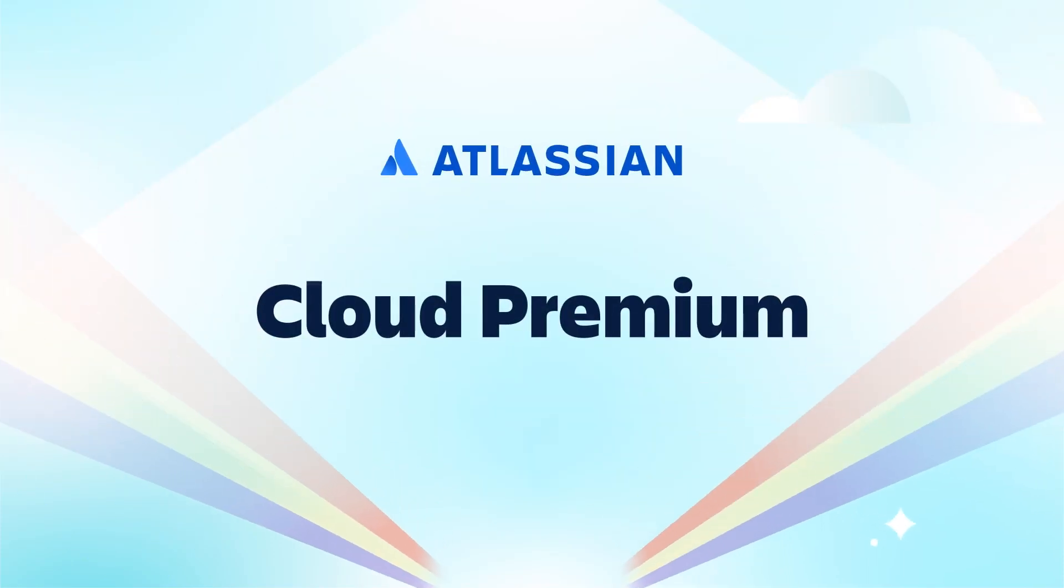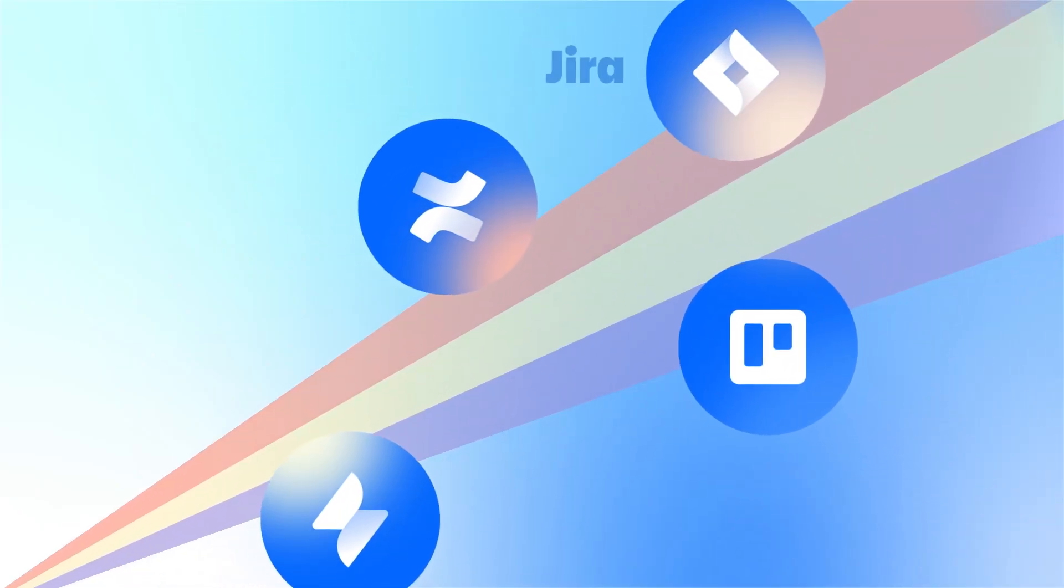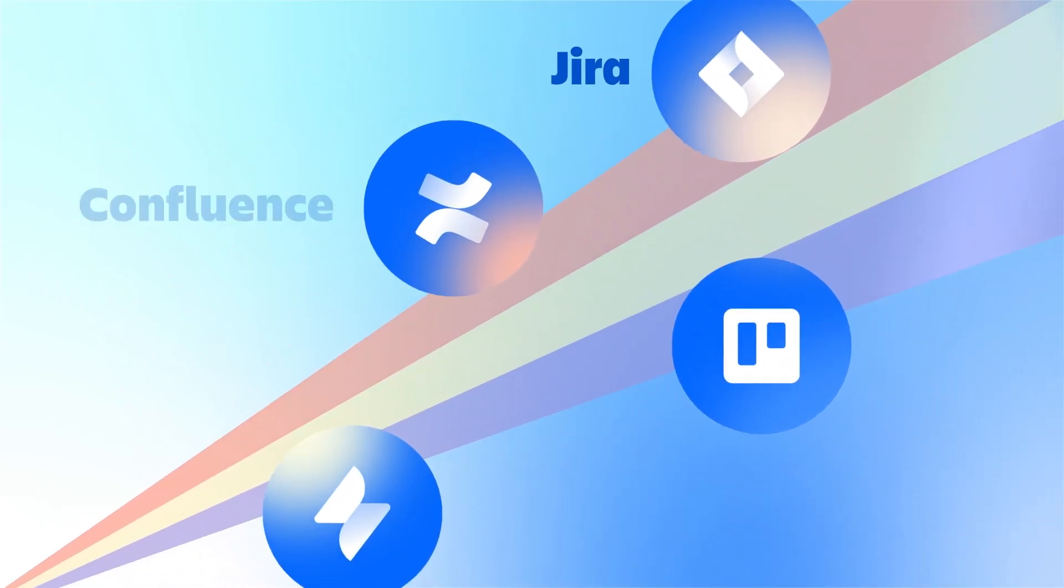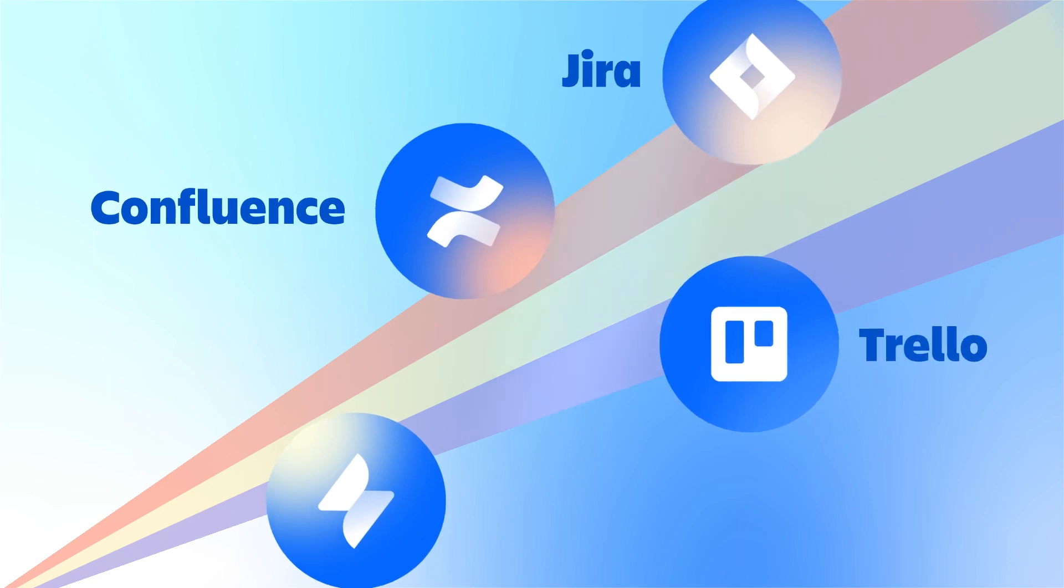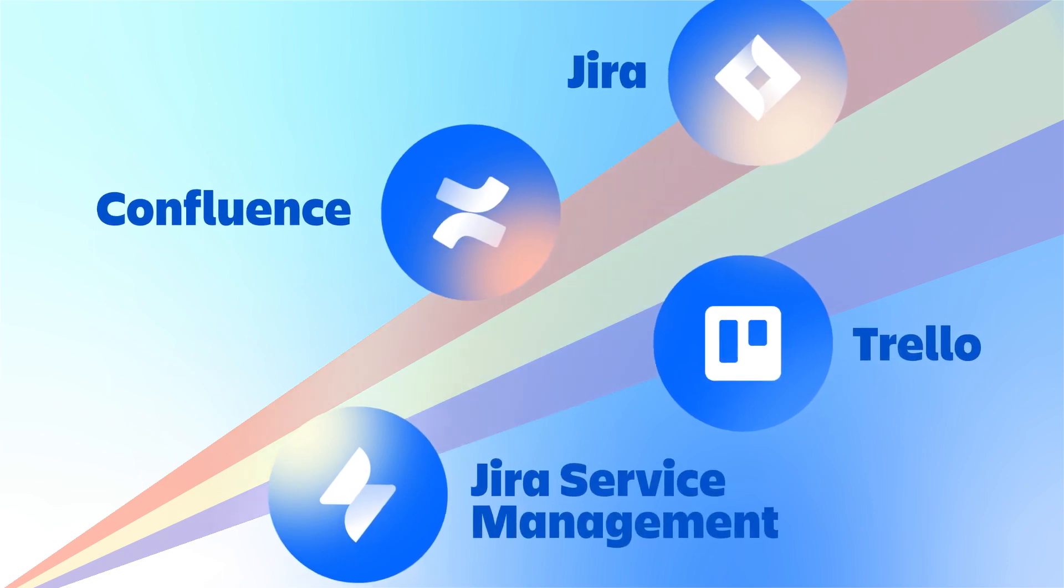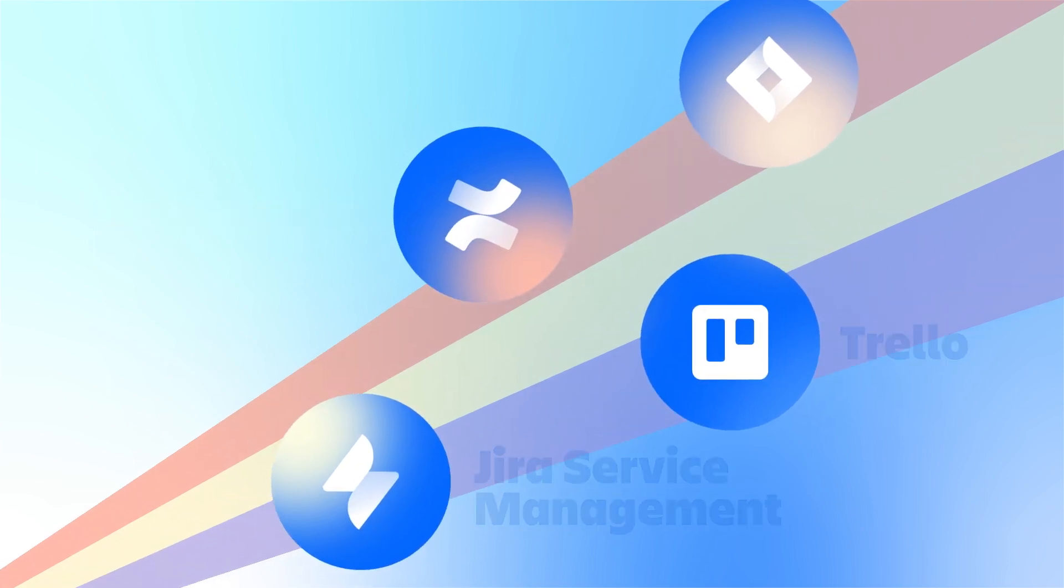Ready to supercharge your team's work? Let Atlassian Cloud Premium be the turbo engine. From marketing to HR to finance, every team in your organization can scale and collaborate faster with Atlassian Premium tools.